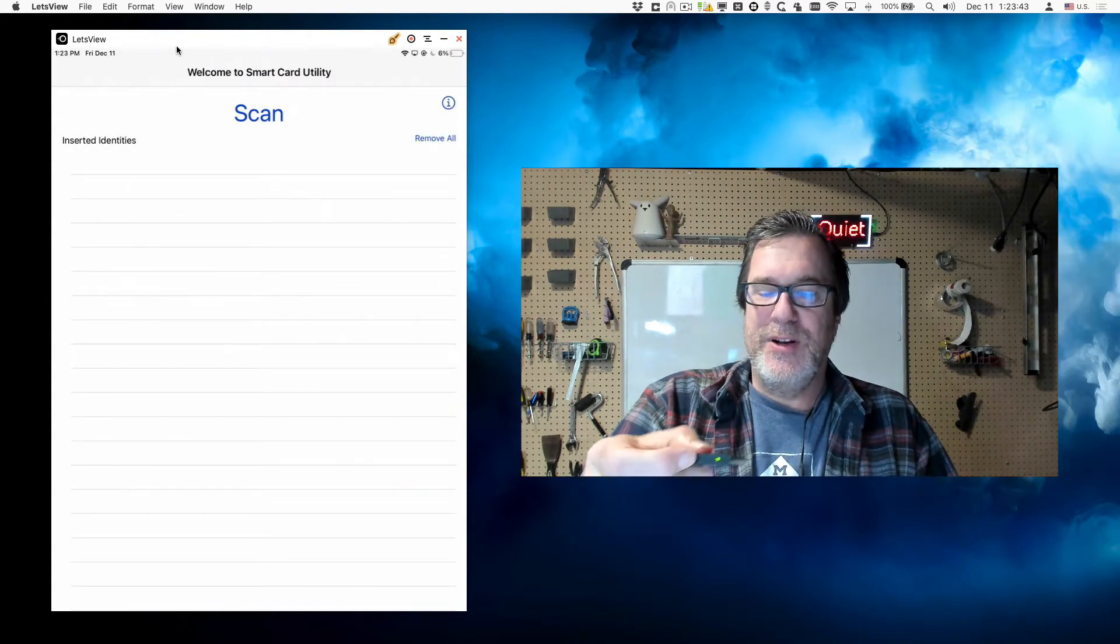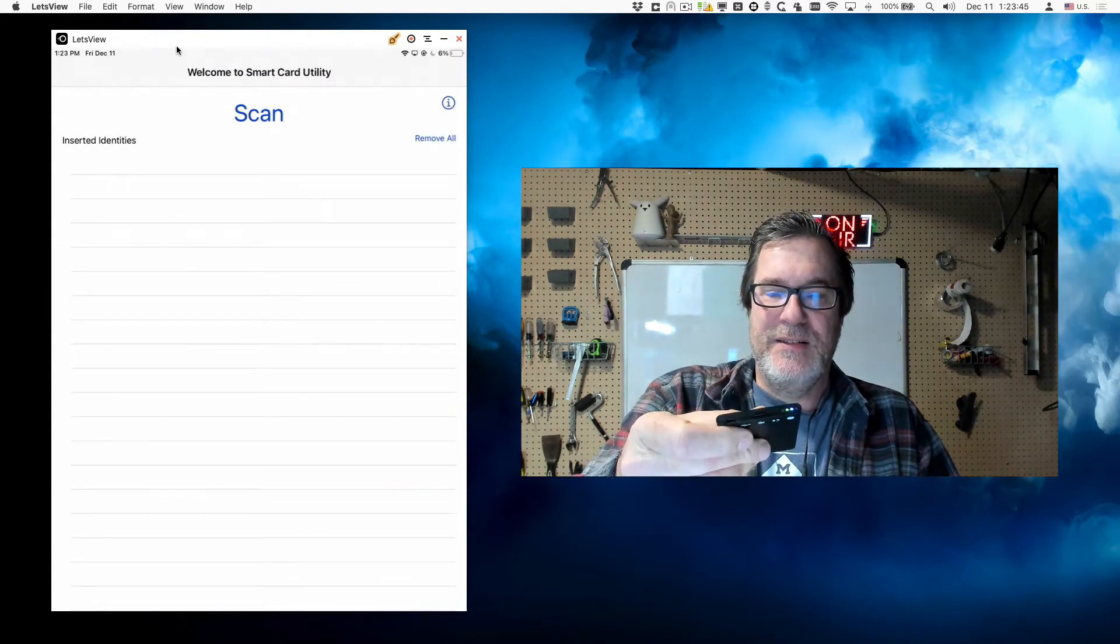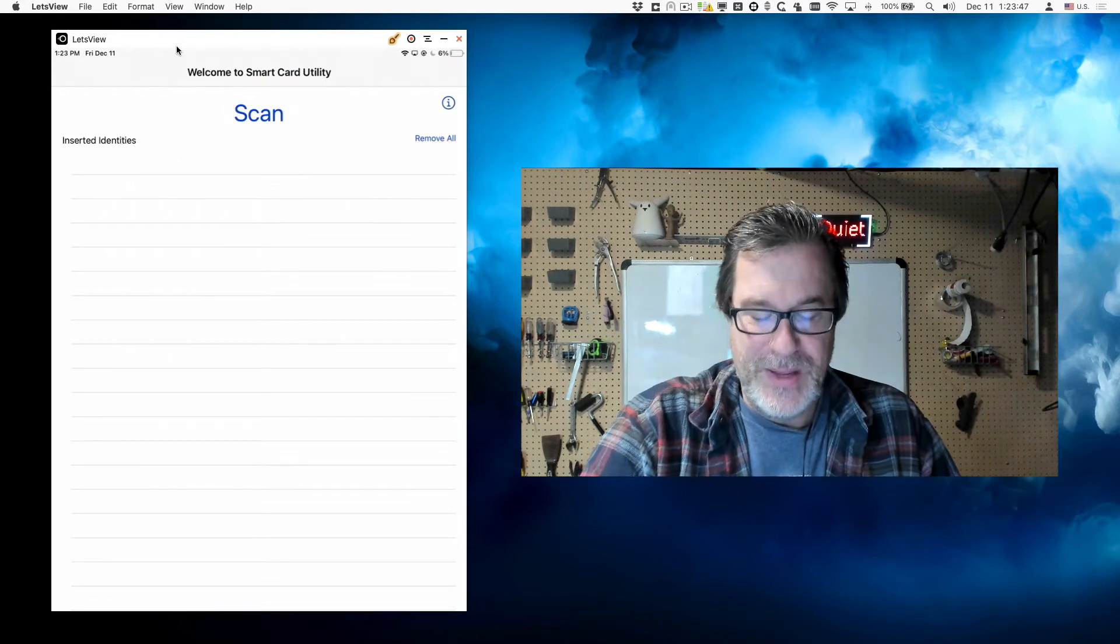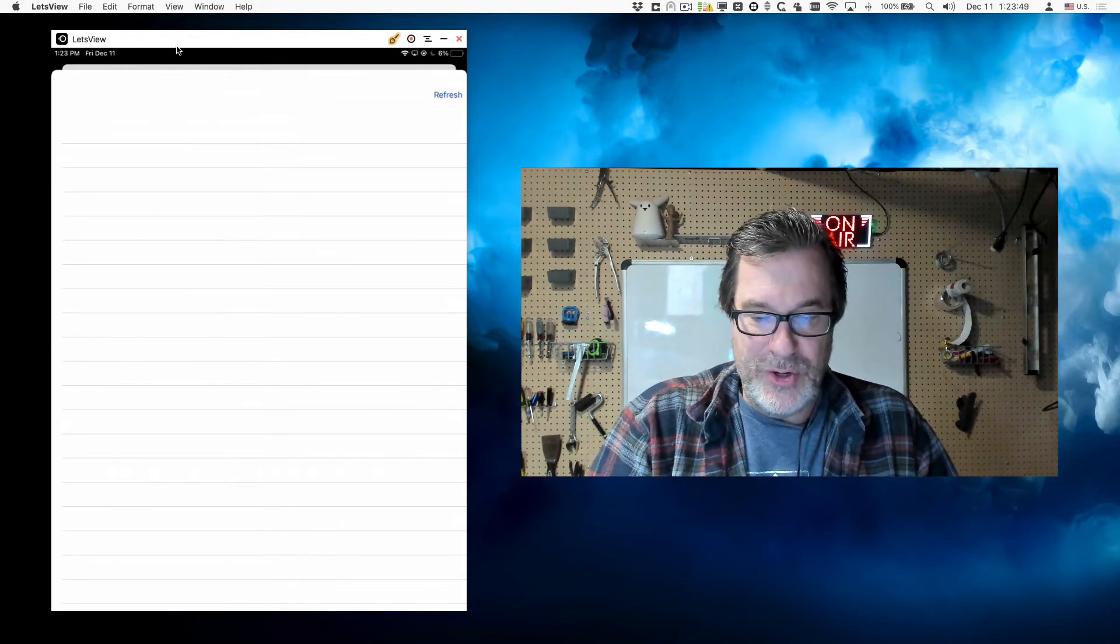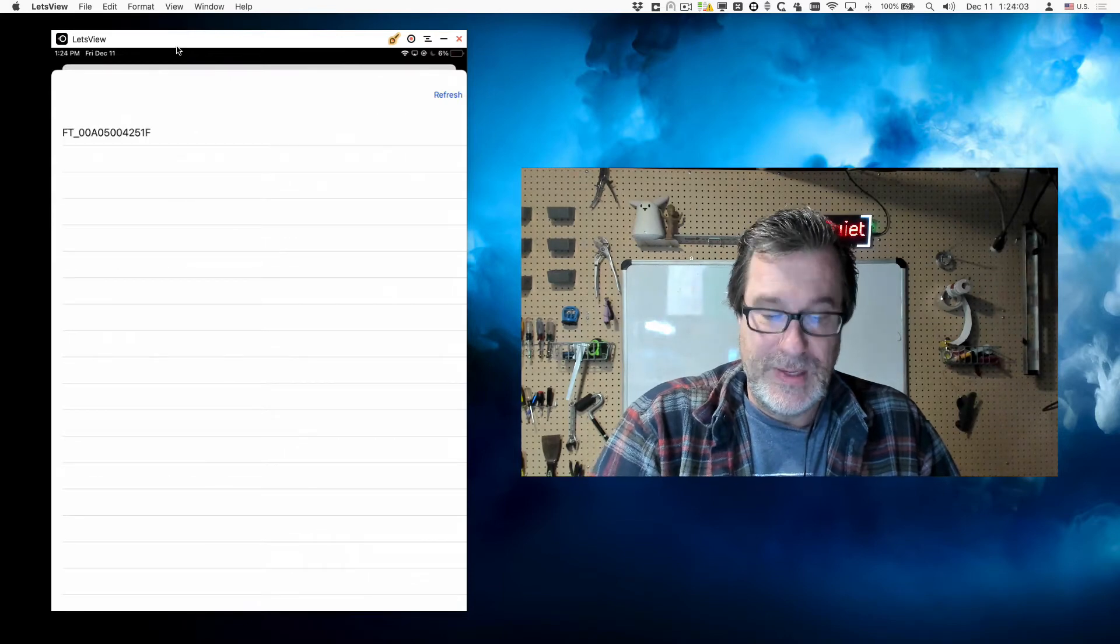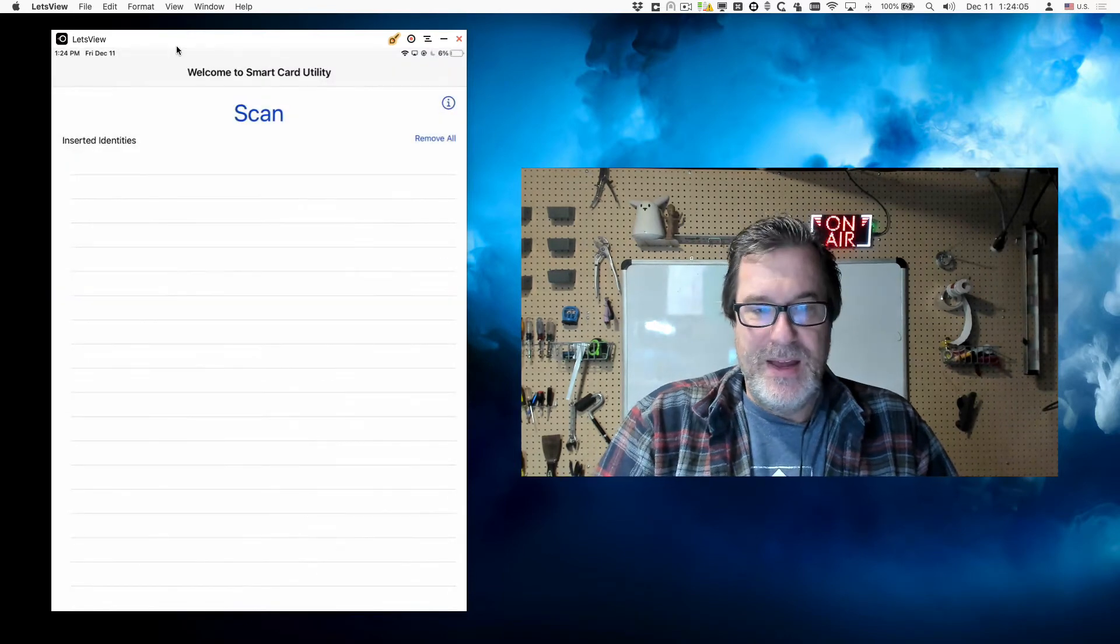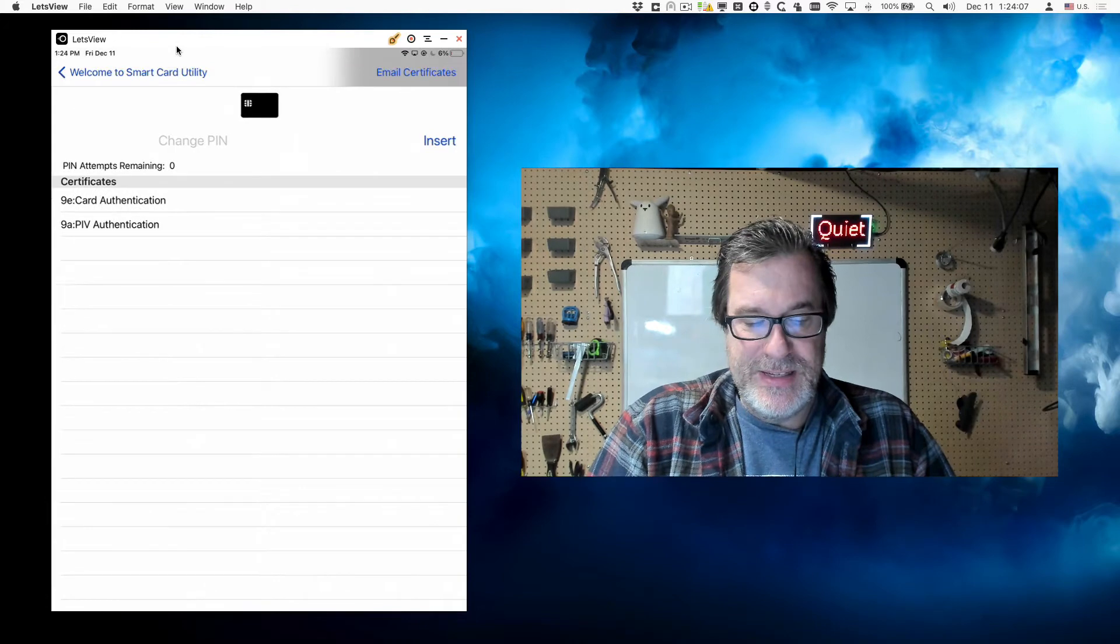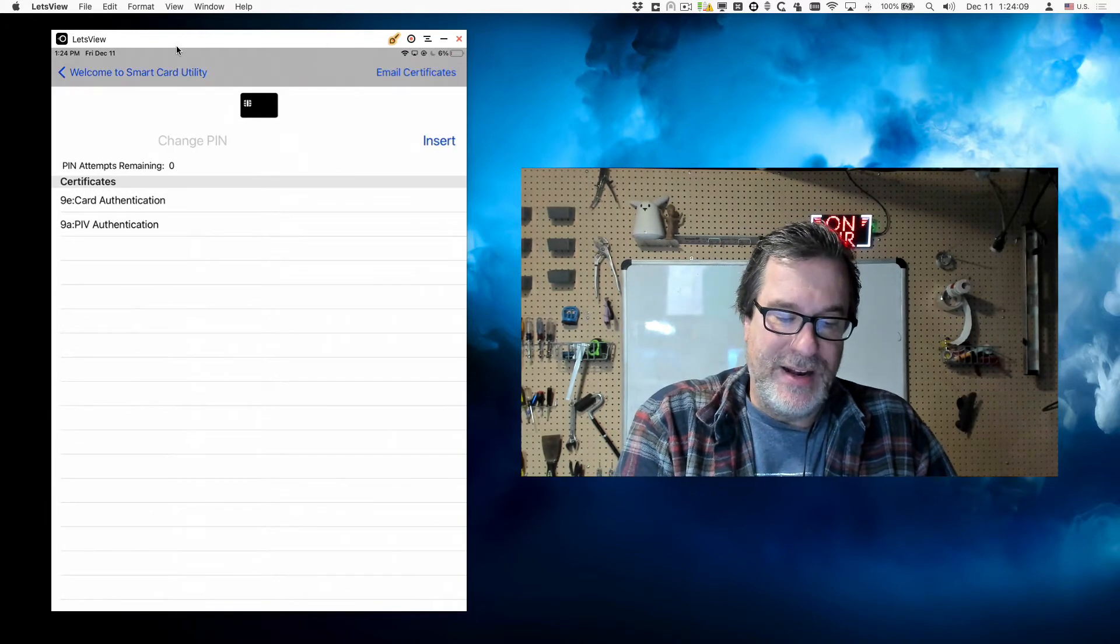So I hit scan. I'll go ahead and turn this on, and see the LEDs come on. Then it should pop up and show me the reader. There it is, and I'll select it. From there it'll read in the certificates and present them to me, and I can actually look at them.